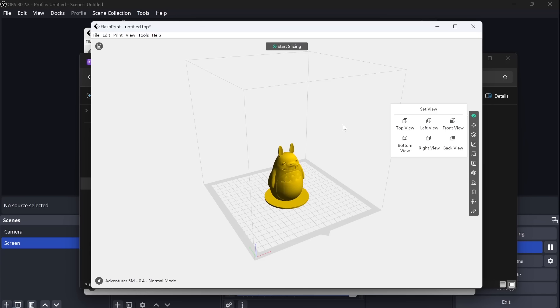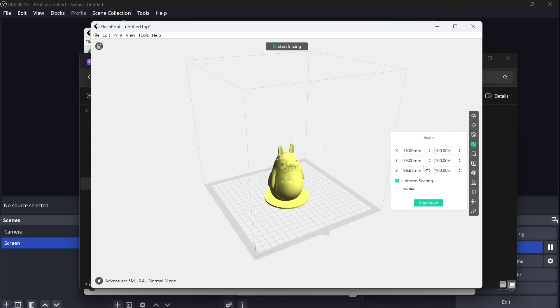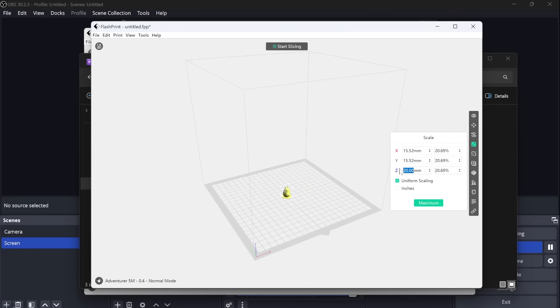Now you can start slicing, and that means it slices up these portions for the Adventurer 5M to be able to use. You can also scale that down or do some different things here. You can add more files to it, print multiple at once. You can also scale that down right here. I want to have a really small Totoro and use that as a Monopoly piece. That would be really cool. Let's get that down to 20 millimeters, and then the rest will scale down as well.